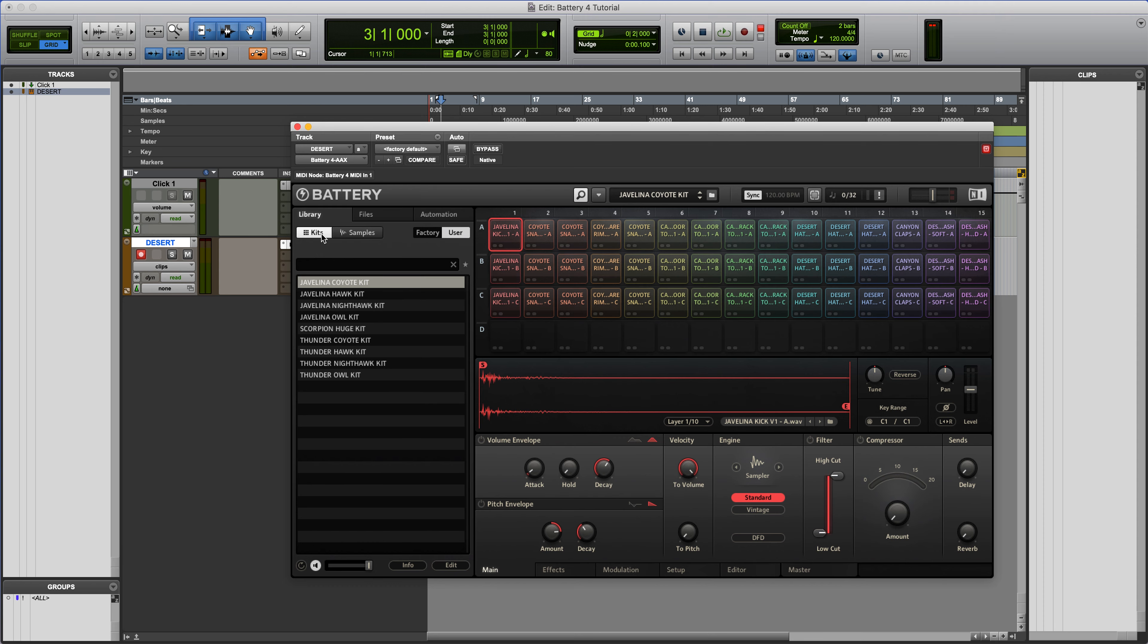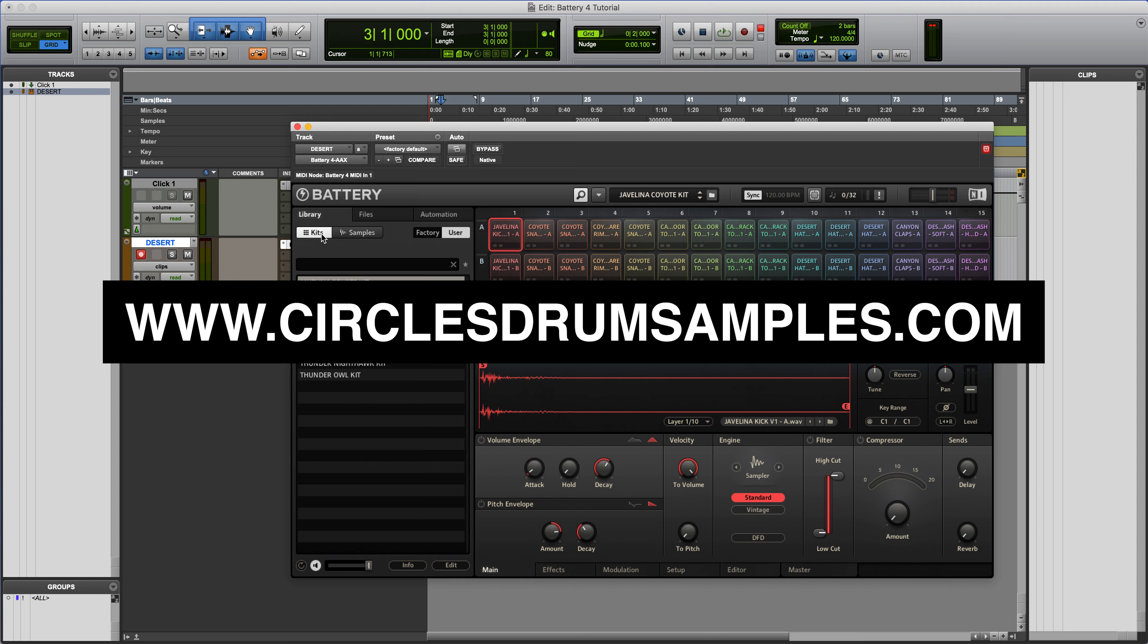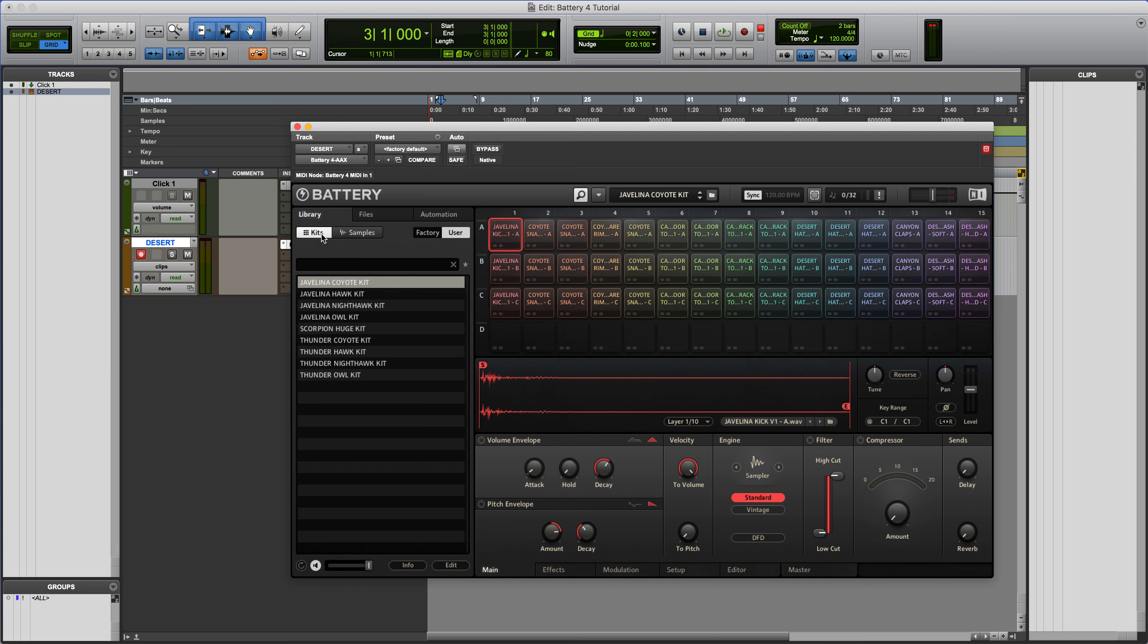And if you are having any issues with opening up our Presets, go over to circlesdrumsamples.com and hit our support page and we should be able to answer any additional questions you have or any troubleshooting issues. So thanks for checking this video out and happy sampling.